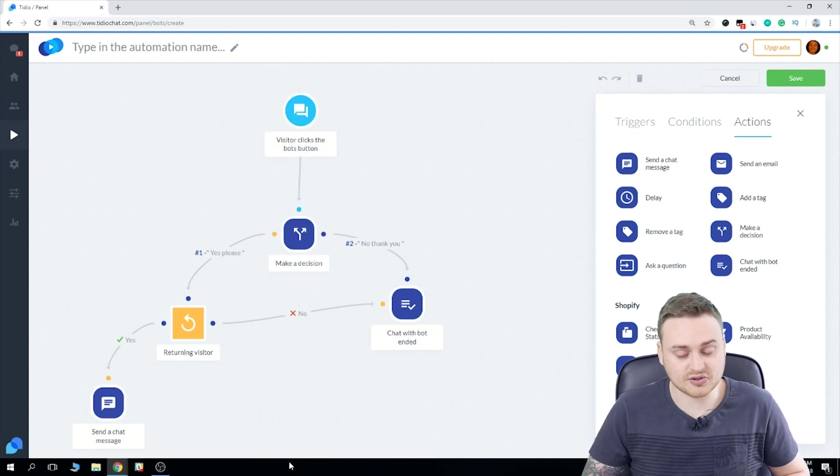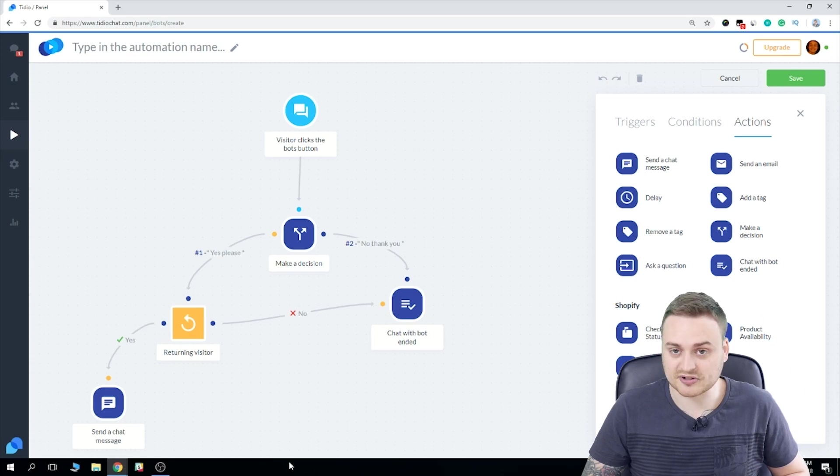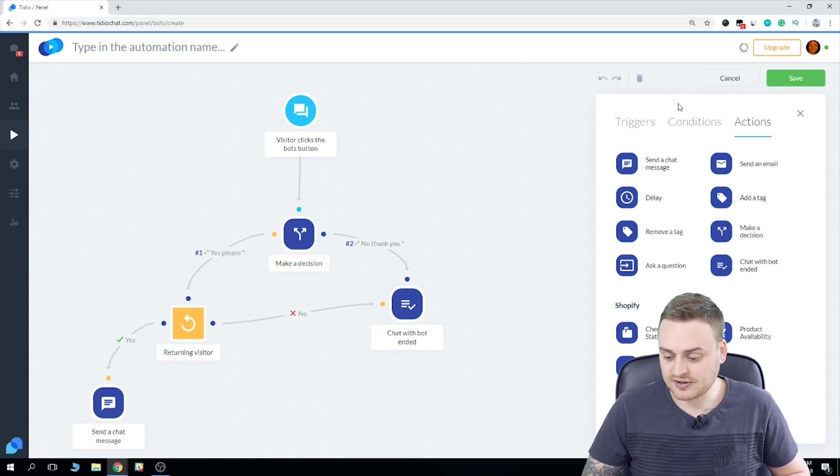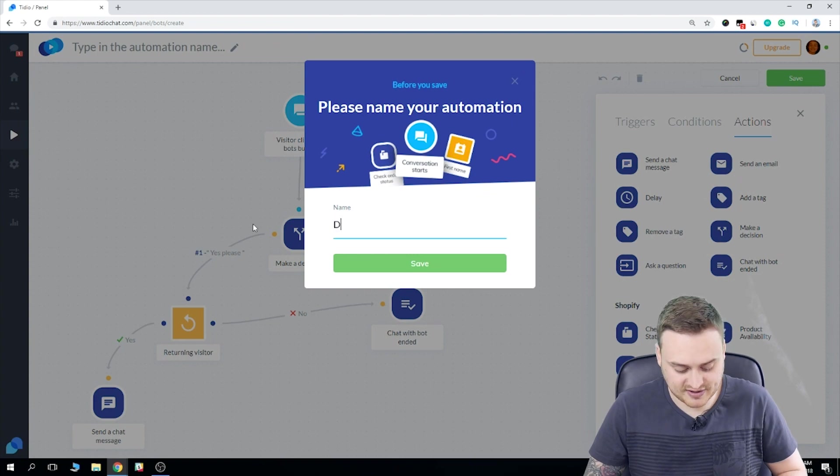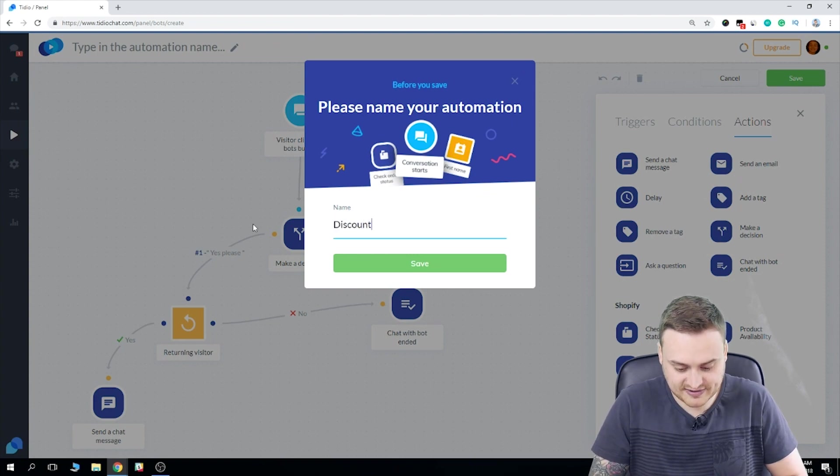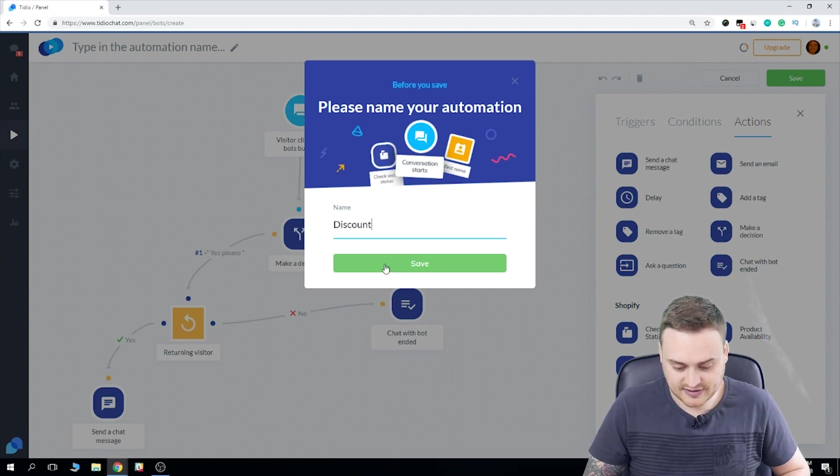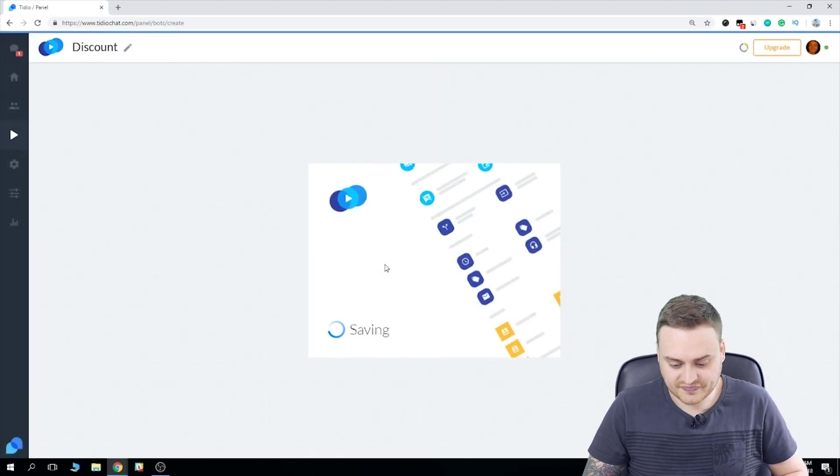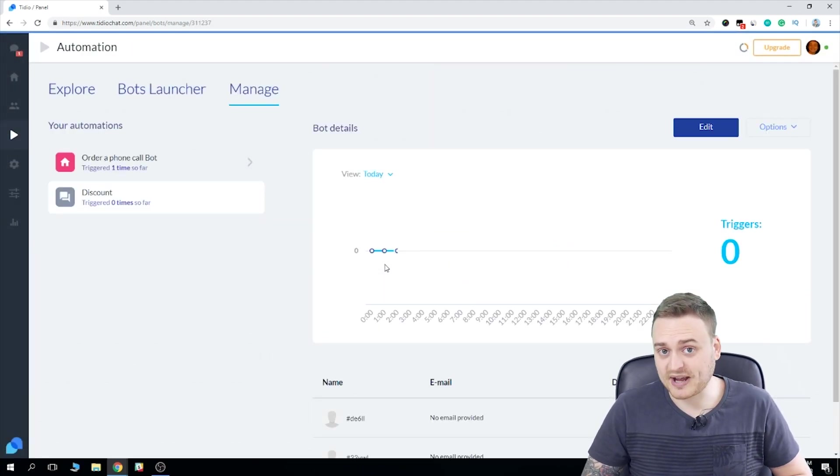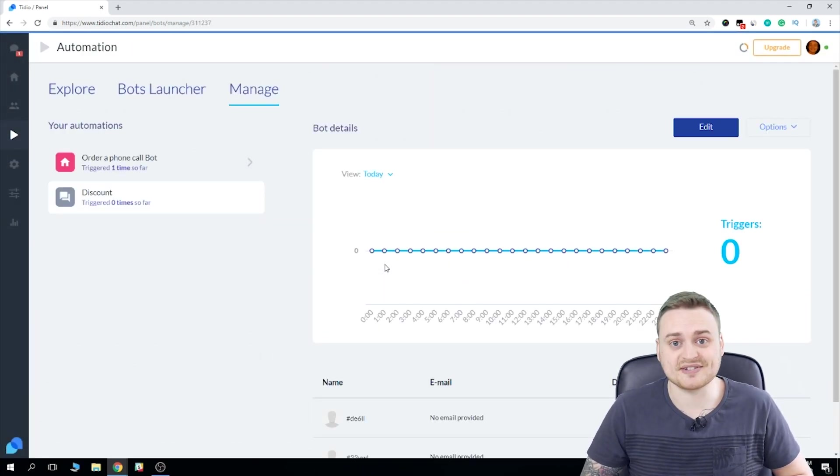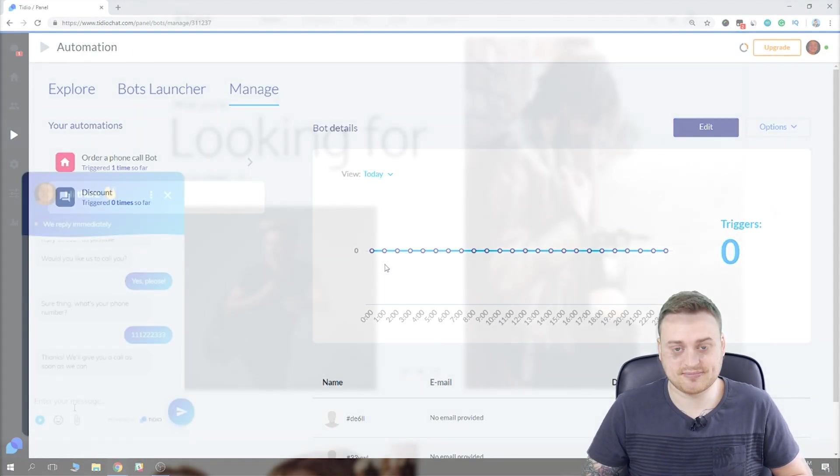So this is looking good. I think it does exactly what I want it to do. I need to remember to hit the save button. So I'm just going to give this the name discount. And now we can head back to our page and see how it looks.